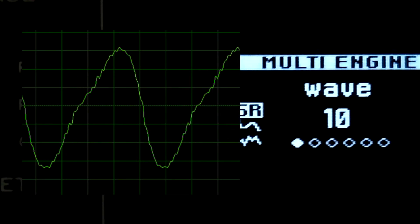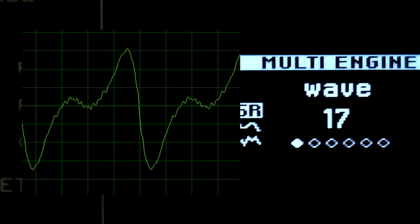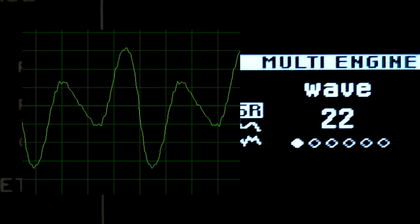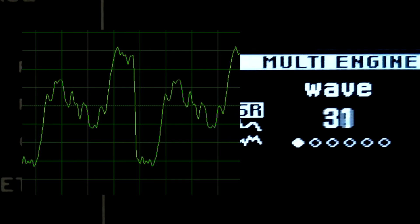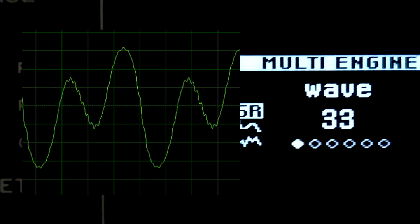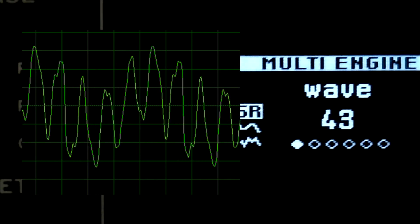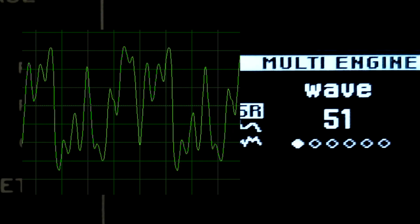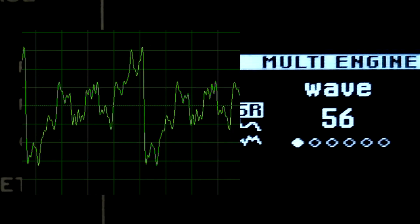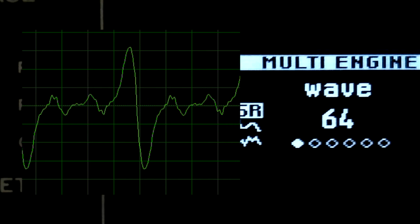You can choose one of the 90 pre-defined waveforms with the wave parameter. These waveforms are the same as those used in Waves, the pre-installed user oscillator.